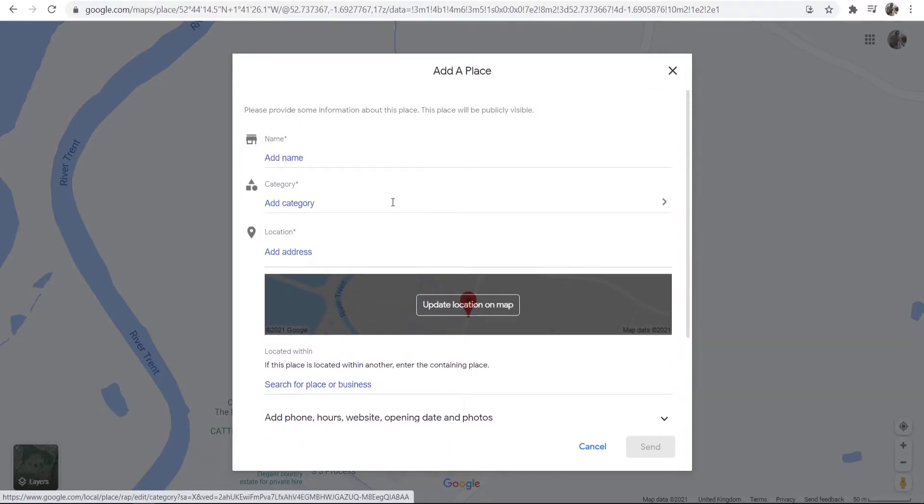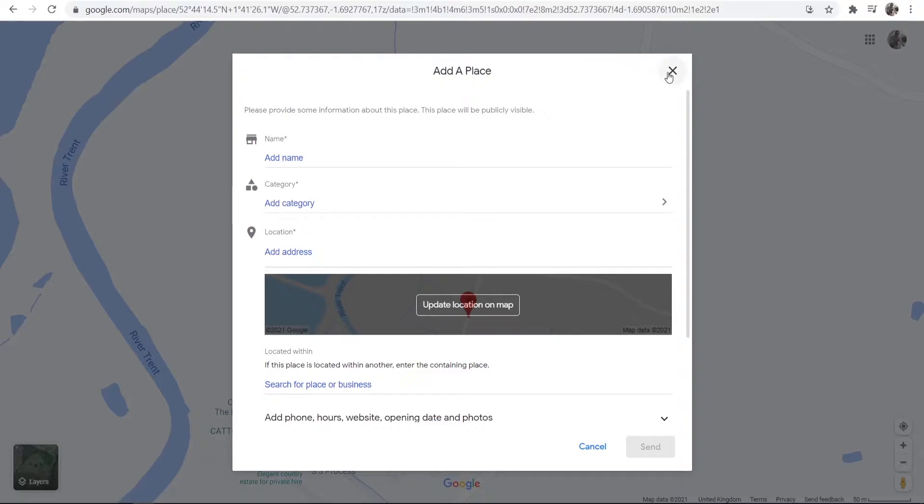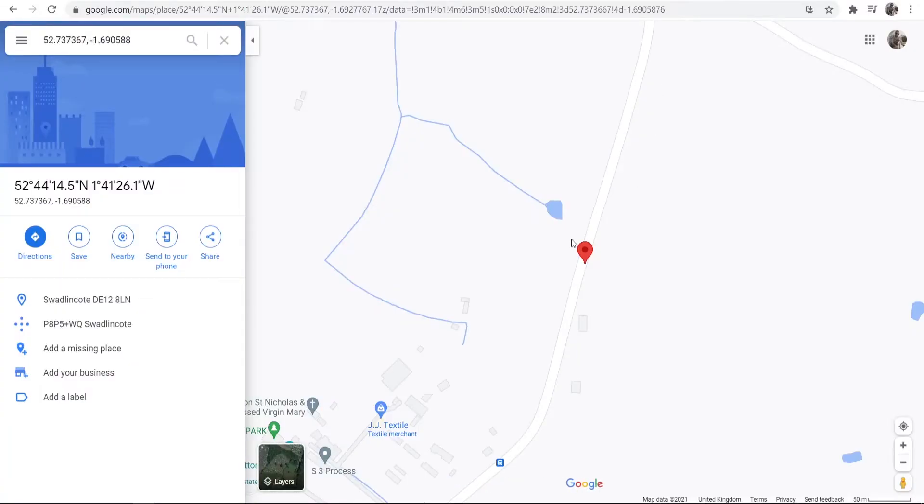Now once you've done this, Google will review this information and within about two hours your location will be accepted into Google Maps and you will get an icon like this whenever somebody views this location on the maps.